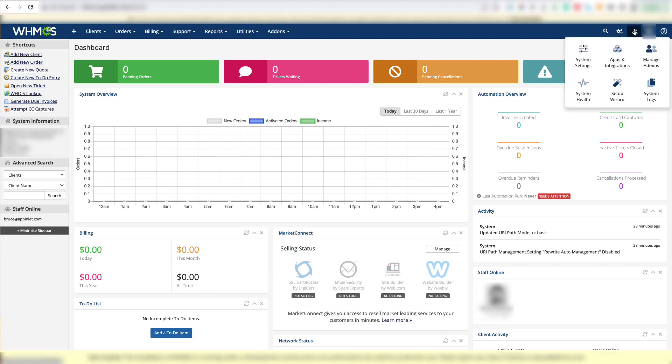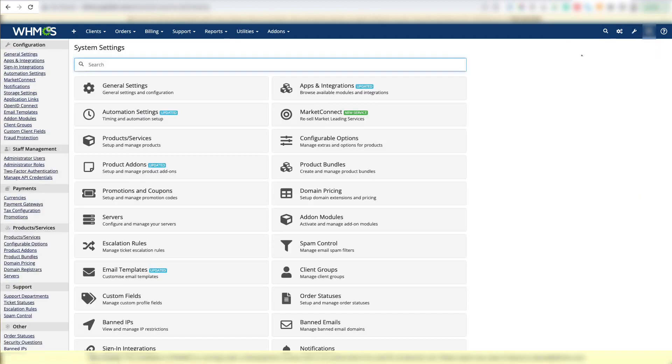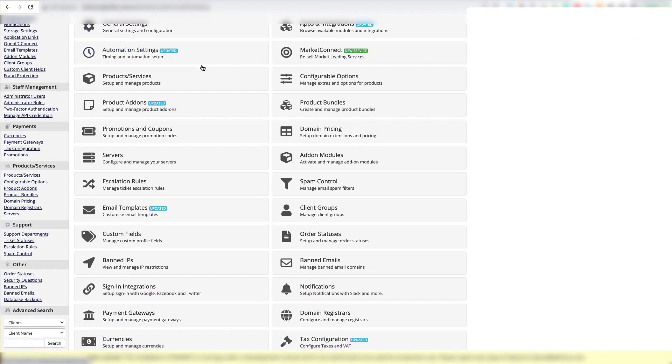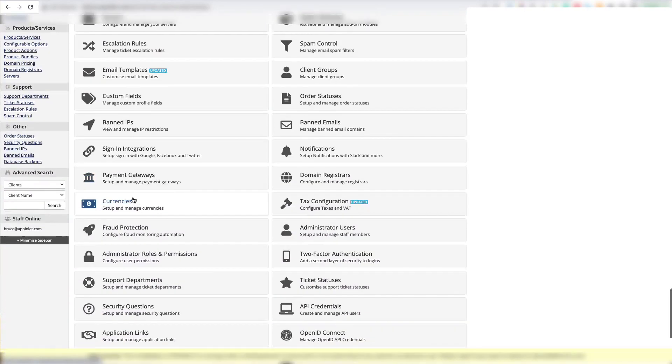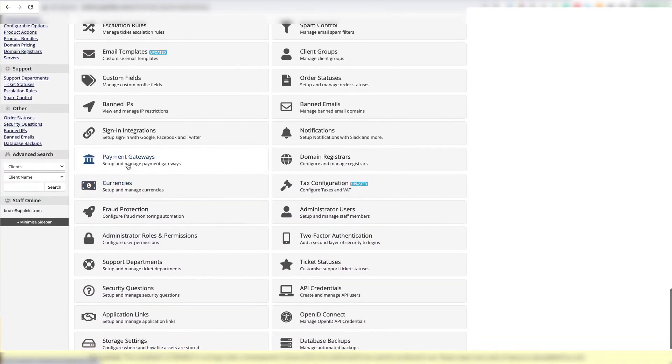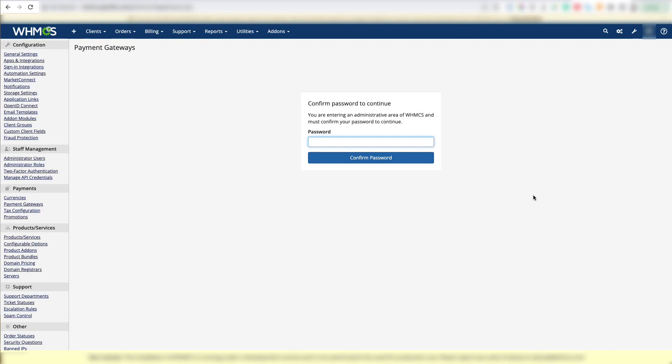Configurations is the spanner in the top right corner. So we're going to mouse over it and click on the system settings button. Now we're going to scroll down until we find the payment gateways button and click on it.